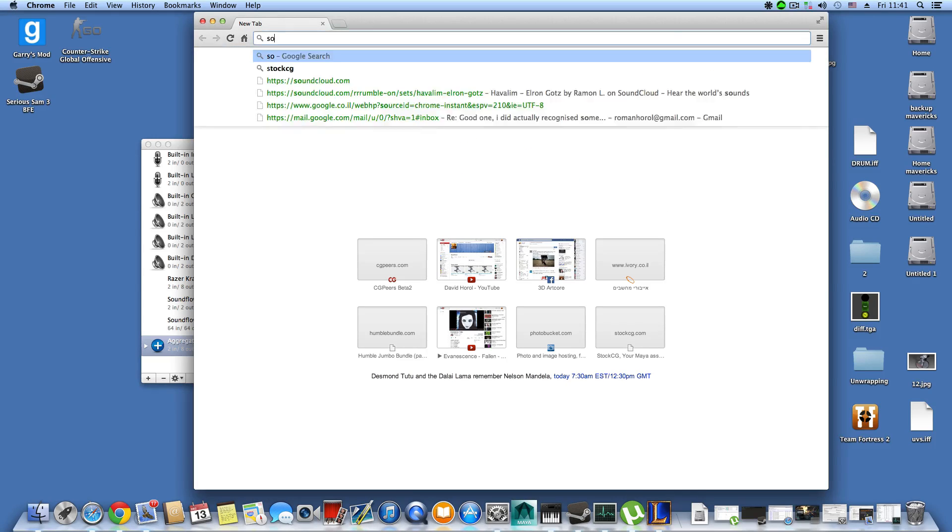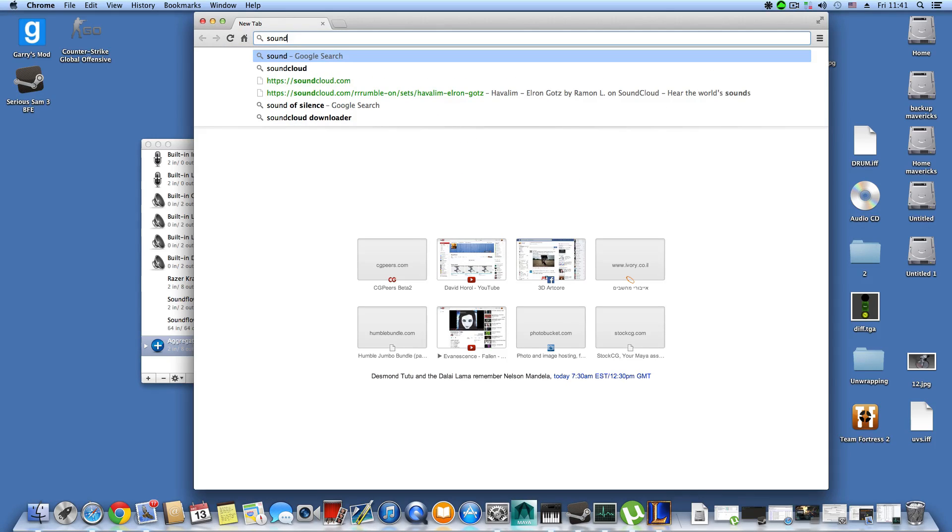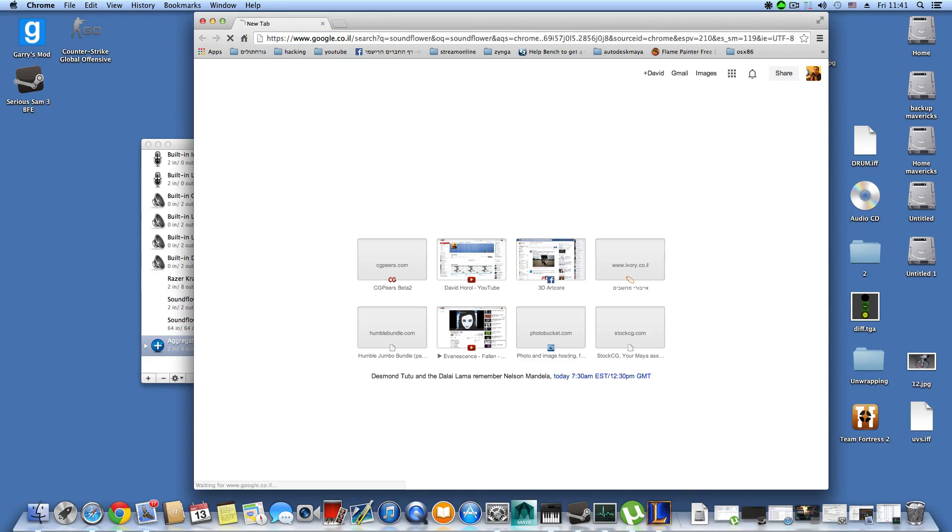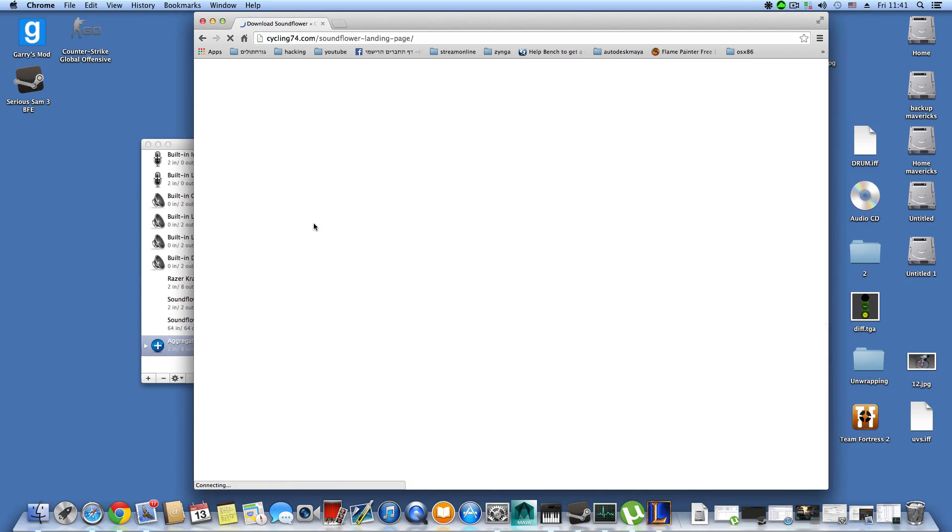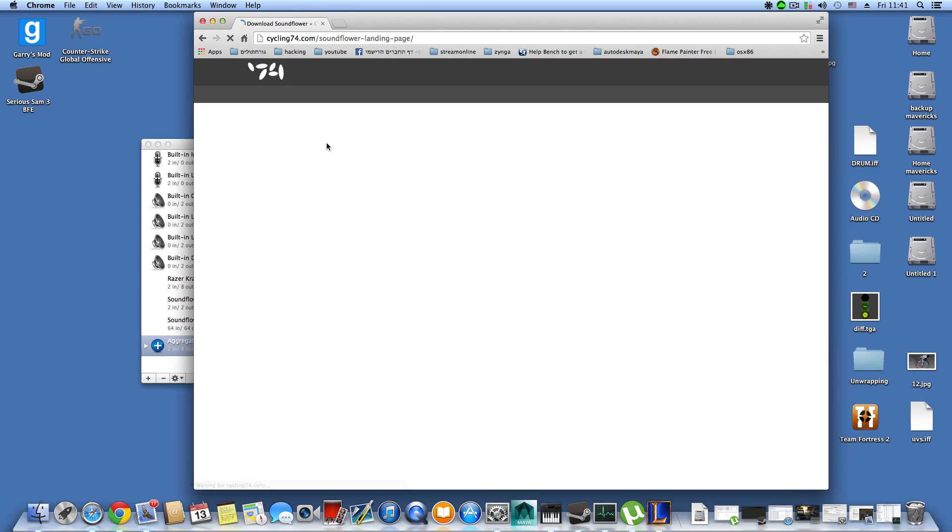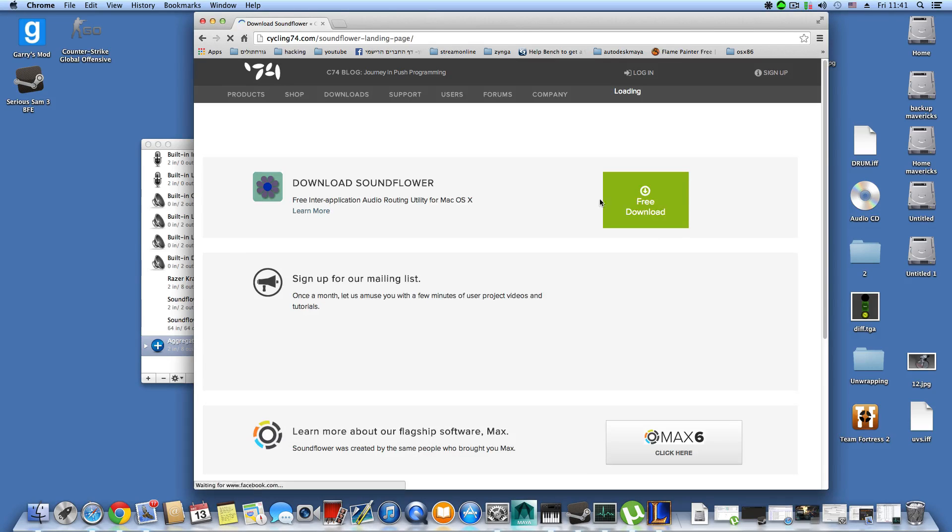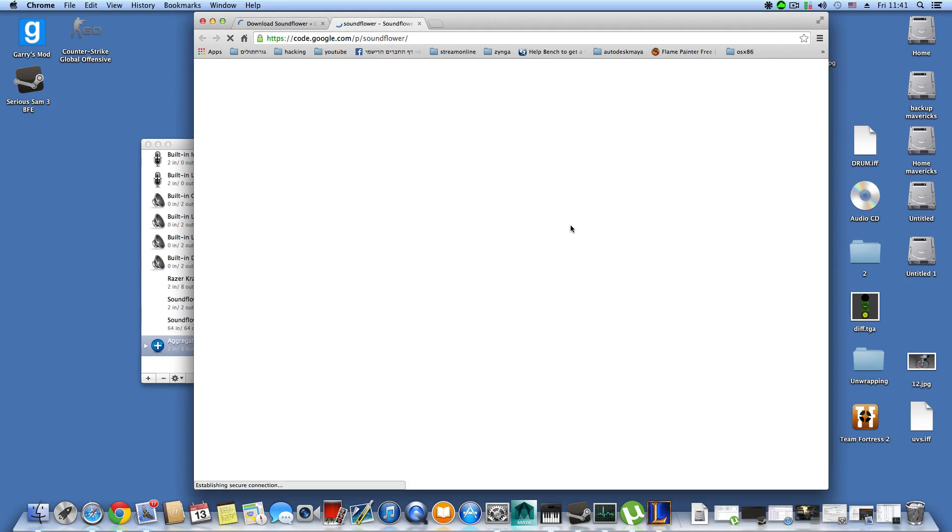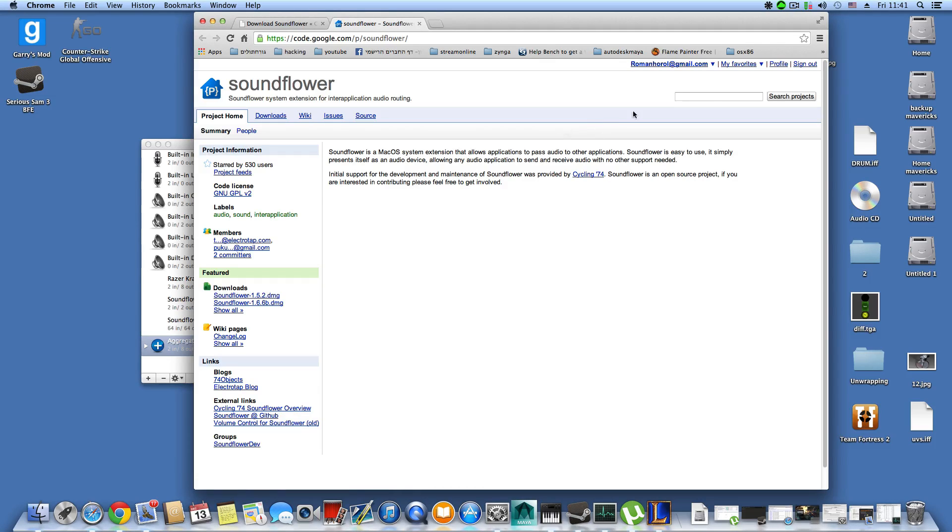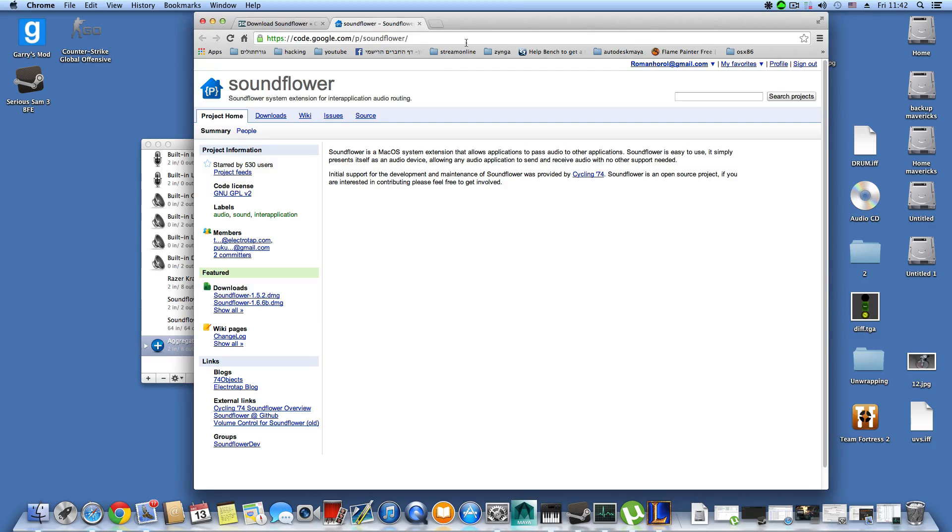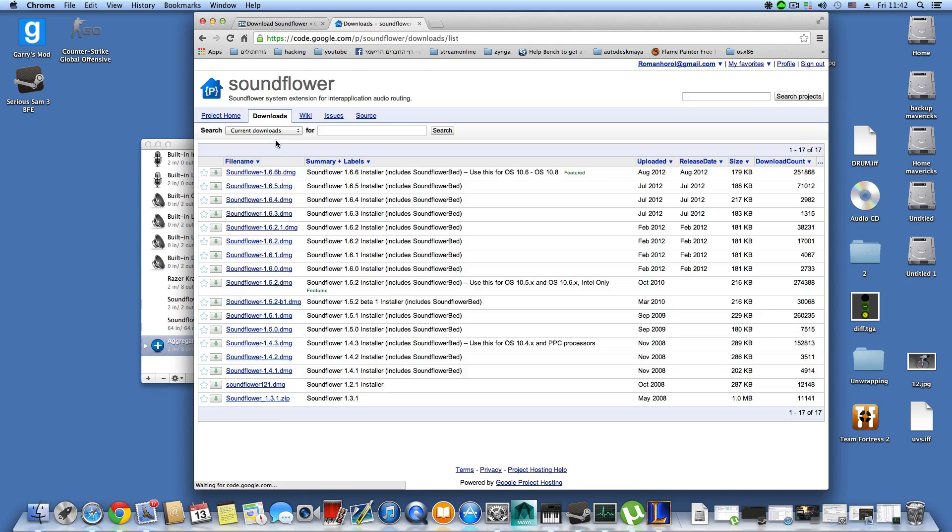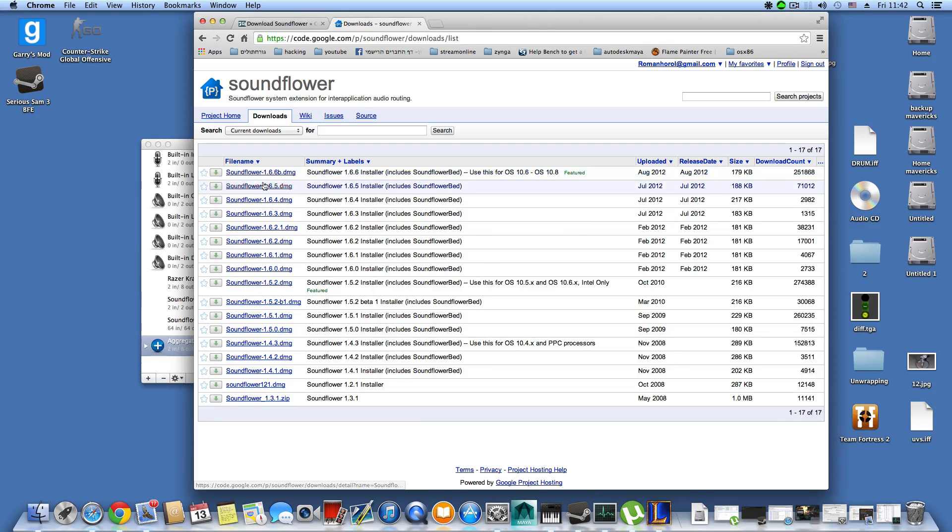You can look for it on Google. Just type in Soundflower and you'll see Cycling 74. Download Soundflower, simply go and click here. I'm already registered to this website, code.google.com.